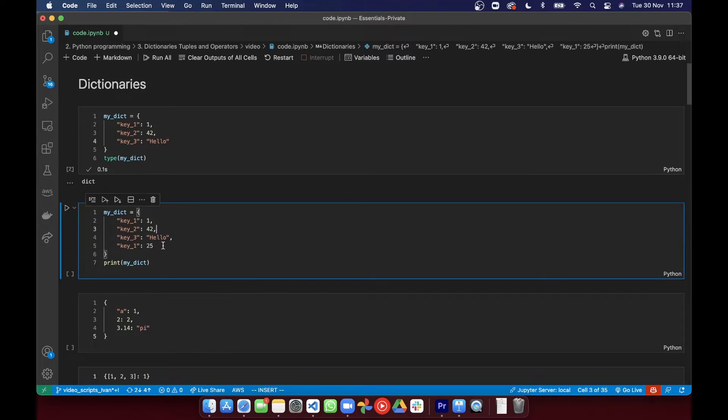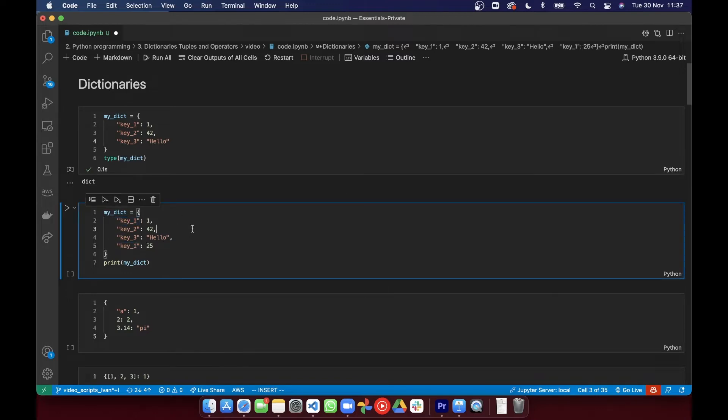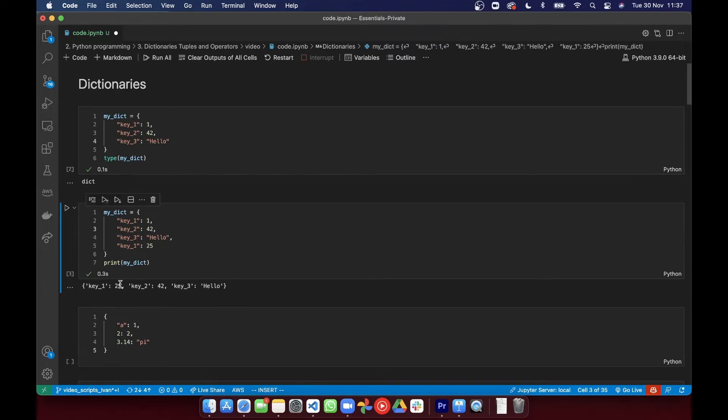The keys in a dictionary are unique and if you add a key that already existed, it's going to replace the already existing one.